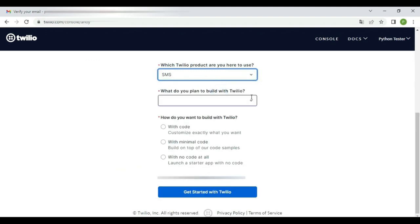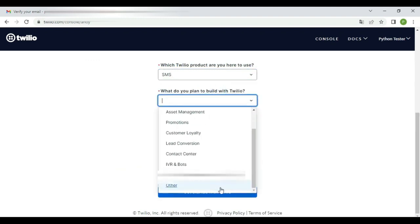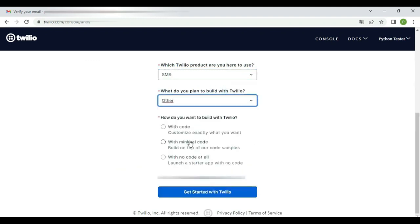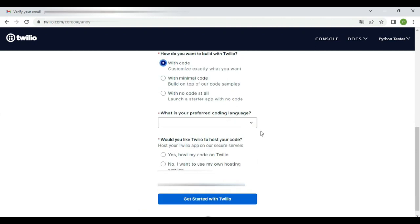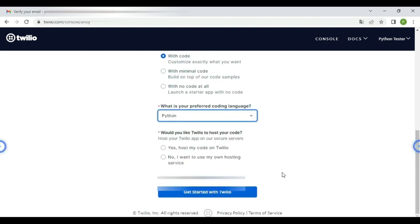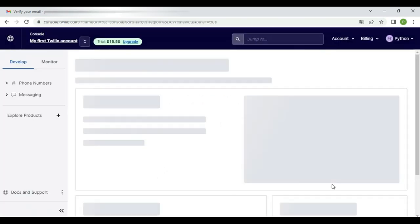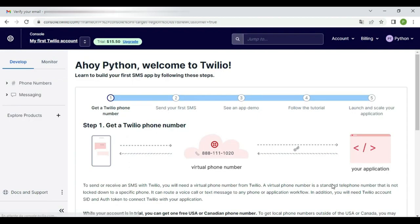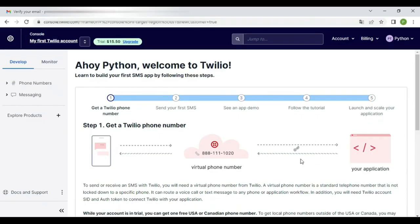Then complete these required details as well. So we created our account successfully. Twilio offers a trial to all customers which includes a free balance for you to experiment with.